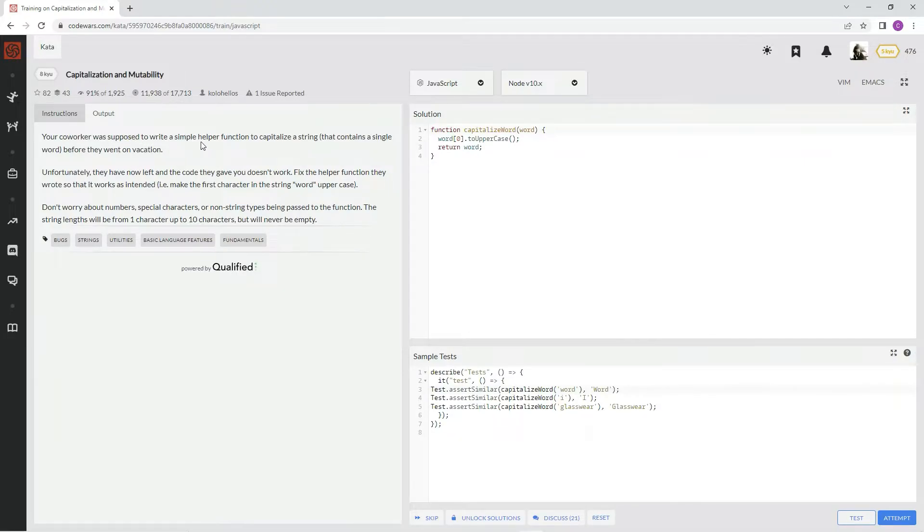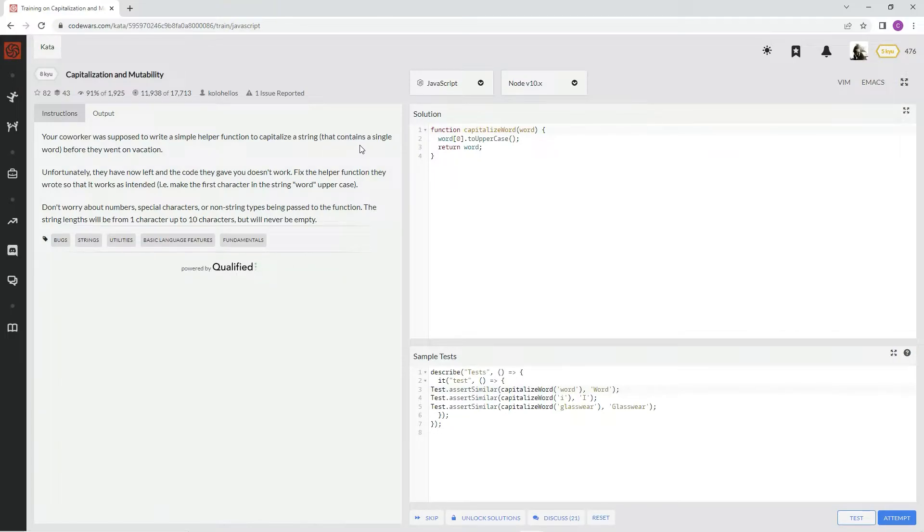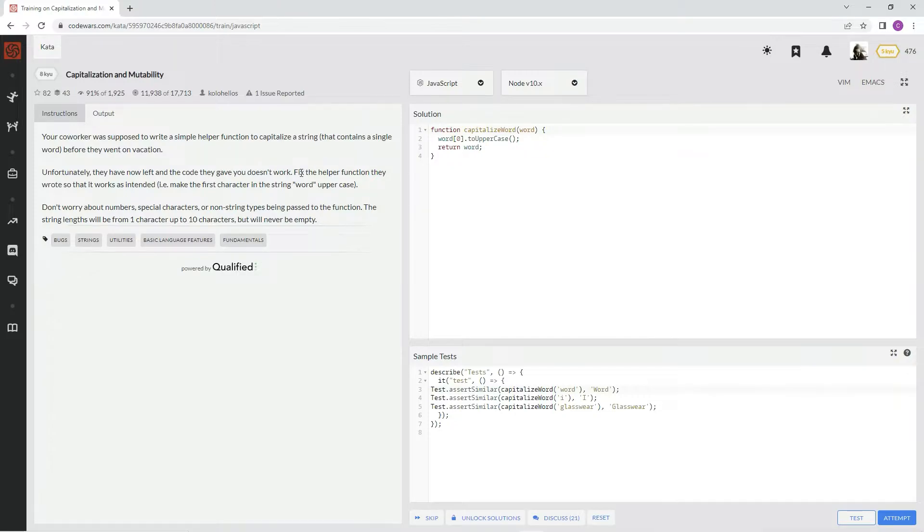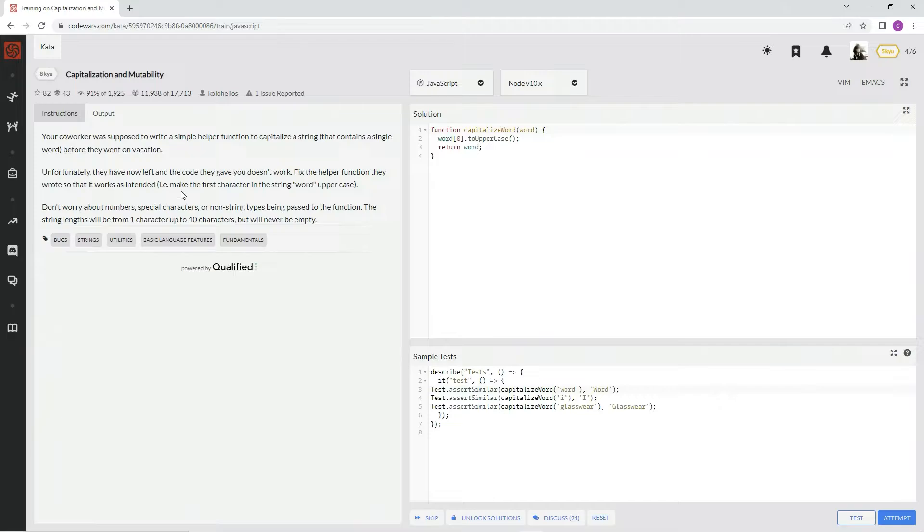Your co-worker was supposed to write a simple helper function to capitalize a string that contains a single word before they went on vacation. Unfortunately, they have now left the code, and the code they gave you doesn't work. Fix the helper function they wrote so that it works as intended, i.e., make the first character in the string word uppercase.